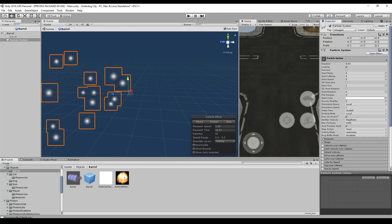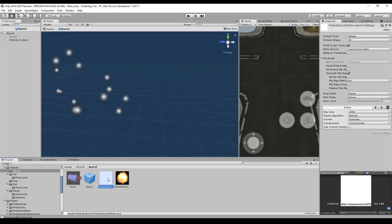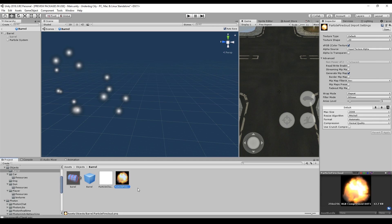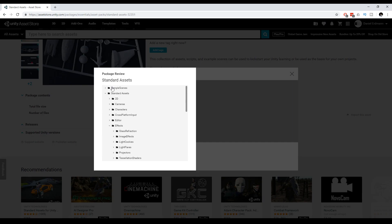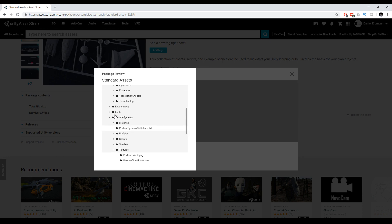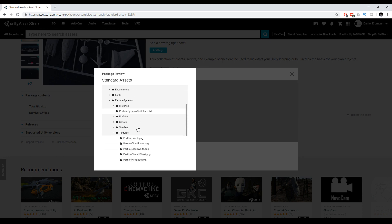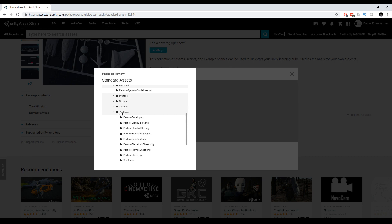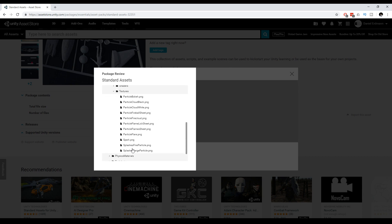Let's create some materials. I have a particle cloud image here and the particle fire cloud image. If you want to have these images as well, you just go to the asset store. There you will find the unity standard asset pack. And if you go down to standard assets, particle systems, textures, you will find all the textures you need for this tutorial.